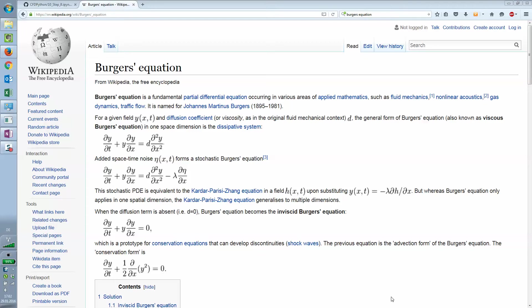The Burgers equation is a fundamental partial differential equation that's used in a wide range of physical problems, such as nonlinear acoustics, fluid mechanics, gas dynamics and also traffic flow. It's named after Johannes Martinus Burgers.